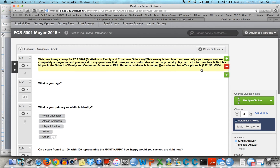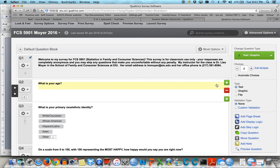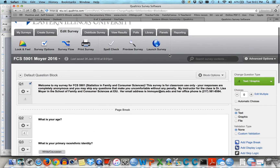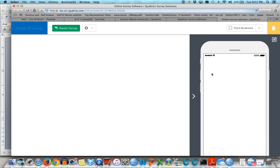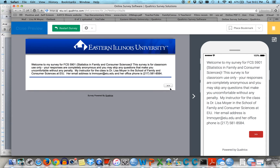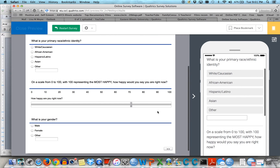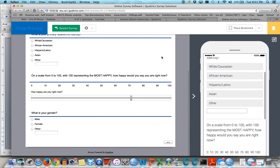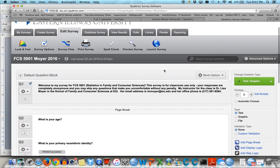I could also add a page break here, which means when I preview, it puts the introduction on a separate page and then the other questions we just created on another page. Hopefully that makes sense.